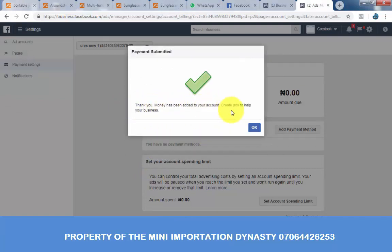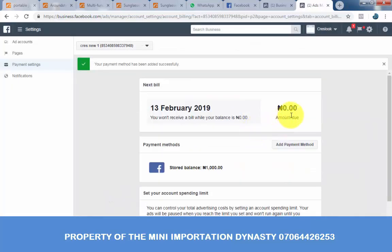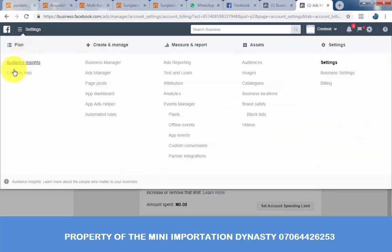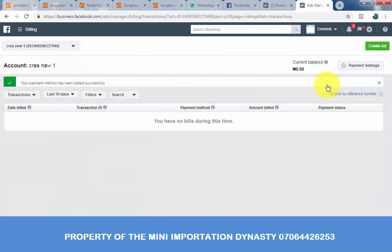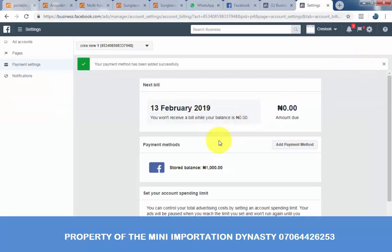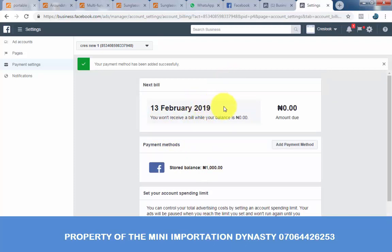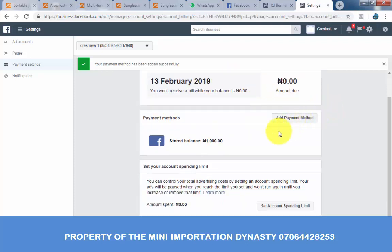Thank you. Money has been added to your account. Click OK. I now have 1,000 Naira added to my account. If you go back to billing, you can see the payment method has been added and by default I have 1,000 on this advert account. Once you start spending it, they will start deducting it. You can make payment with your Naira MasterCard or your Visa card without shopping for currencies like USD. Follow this tutorial and you're going to get it right. Thank you and God bless.